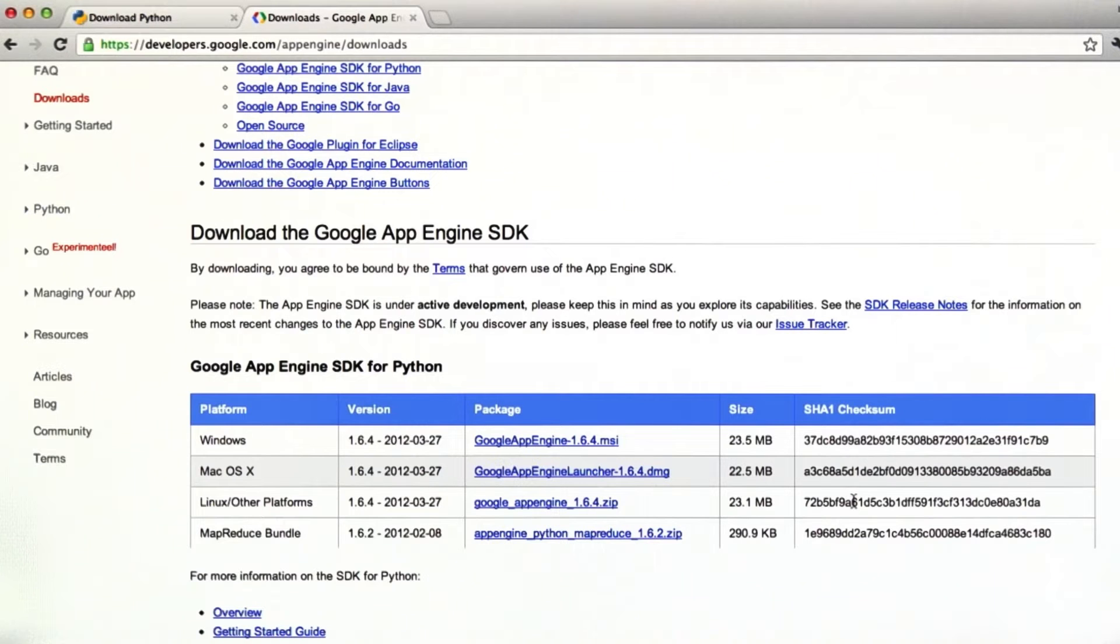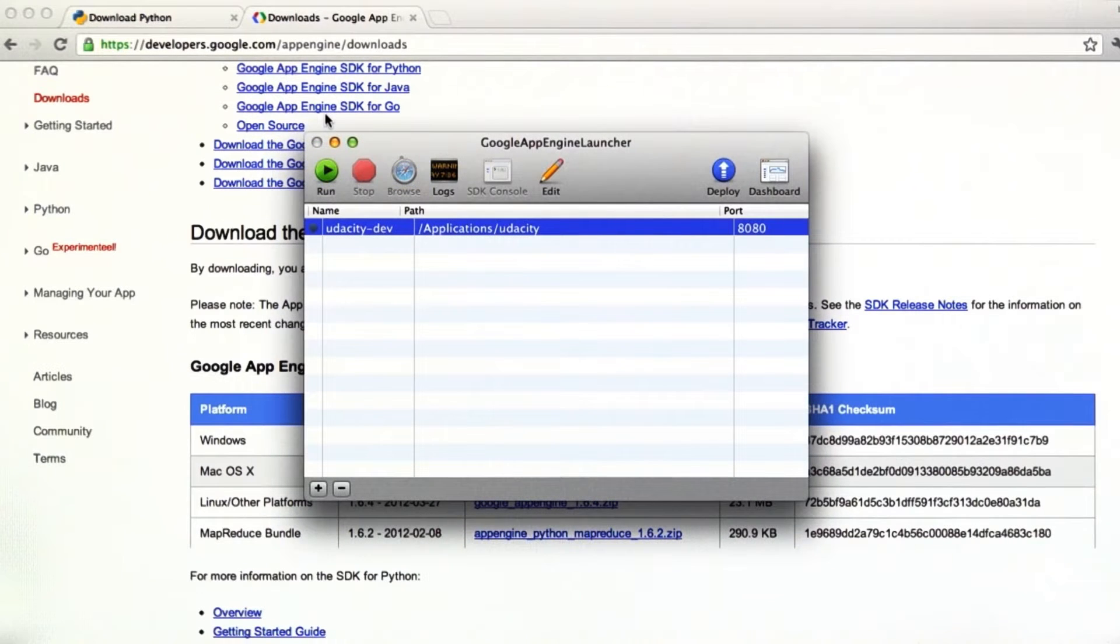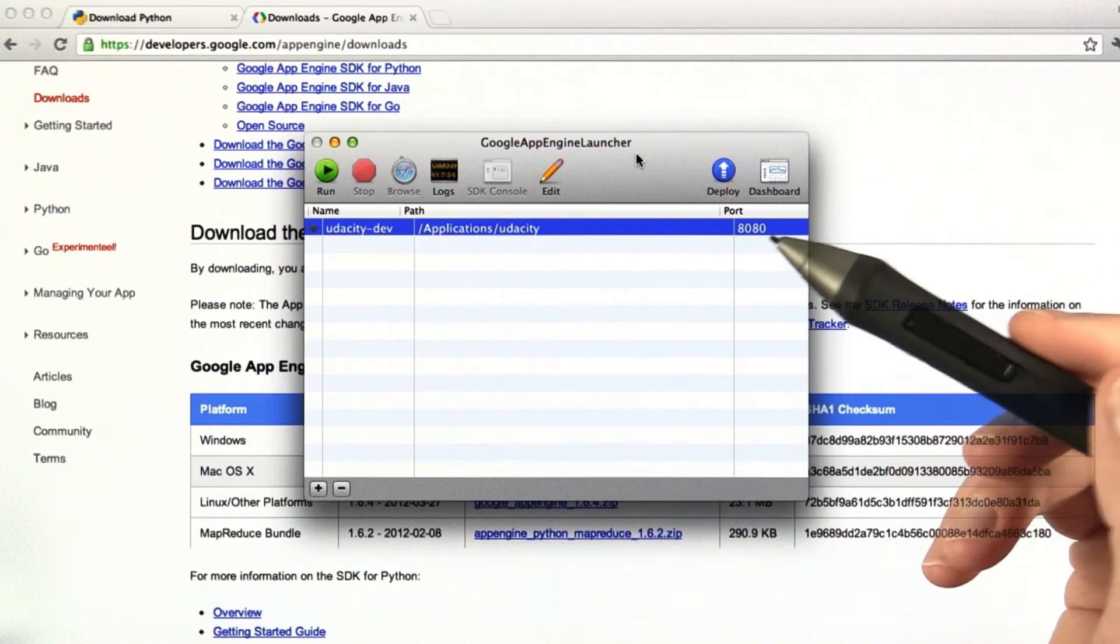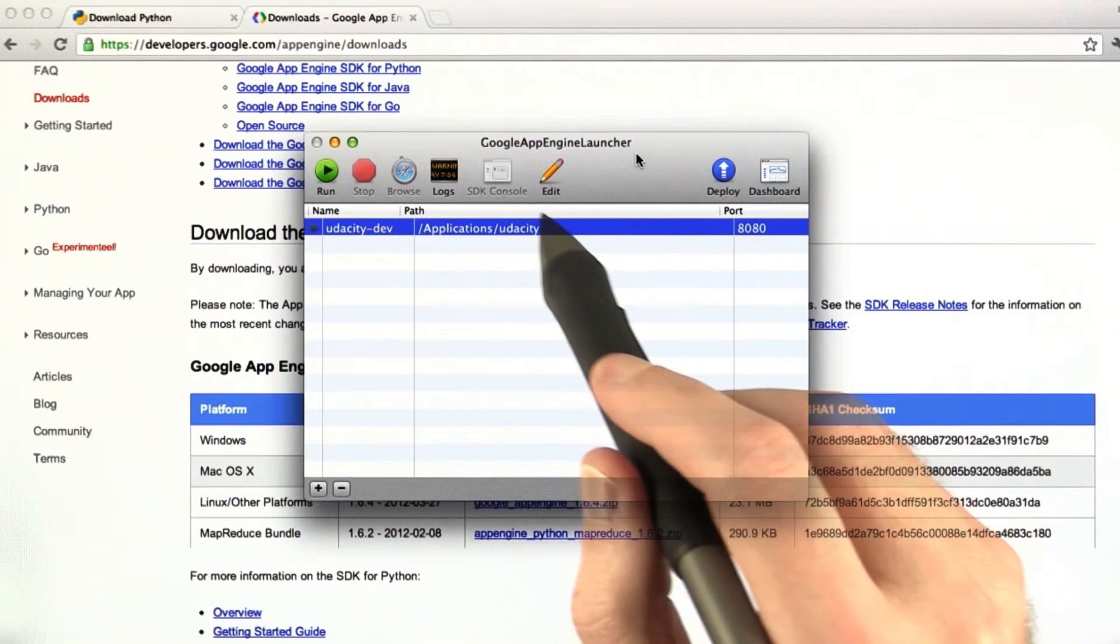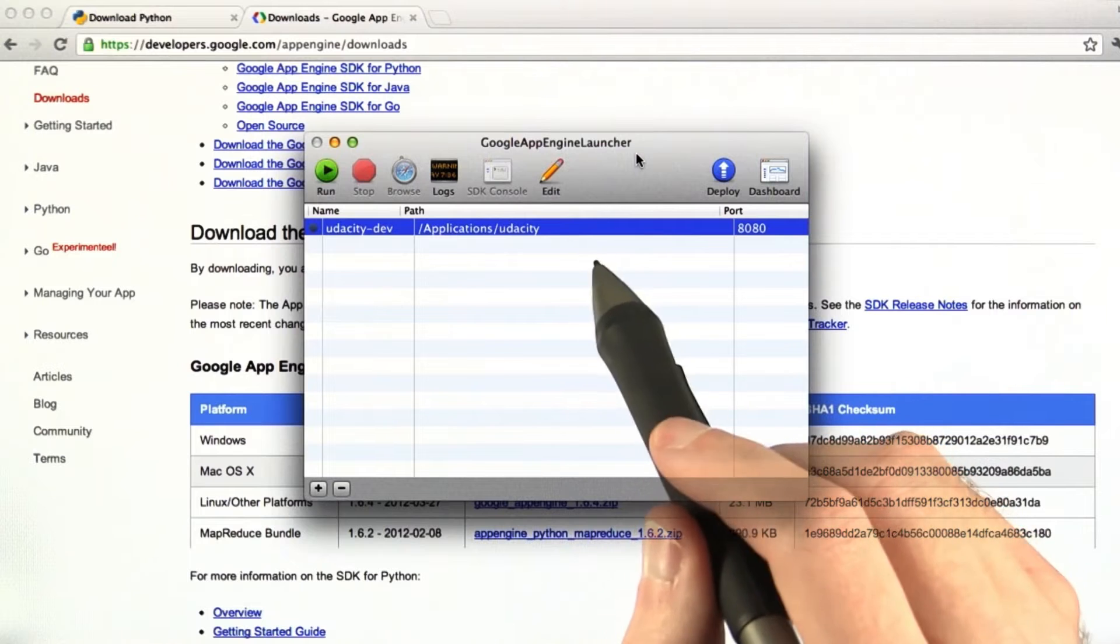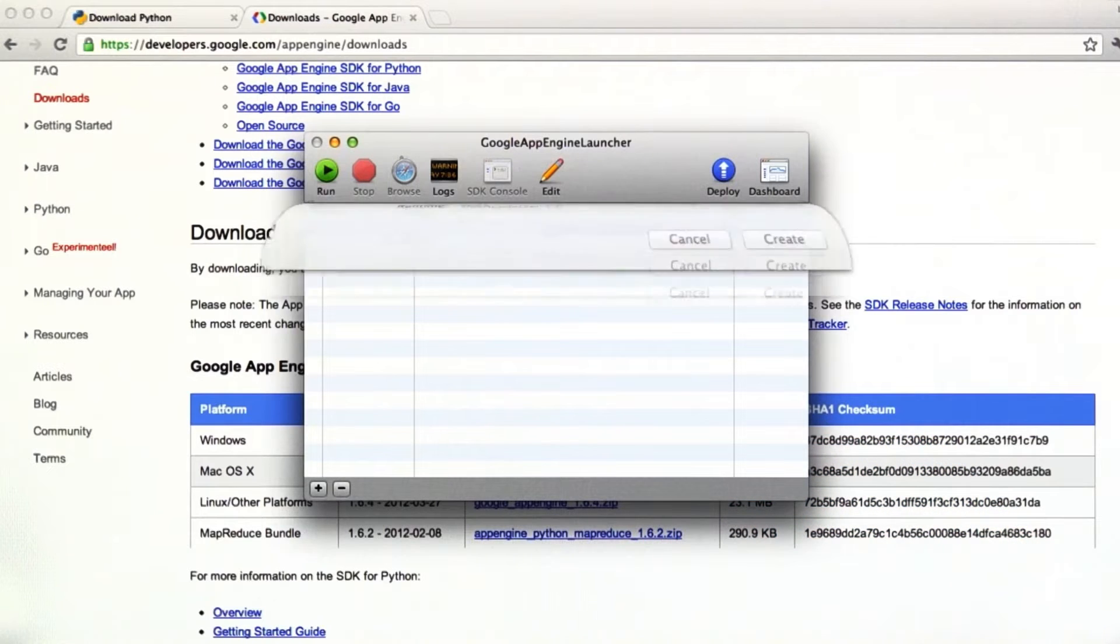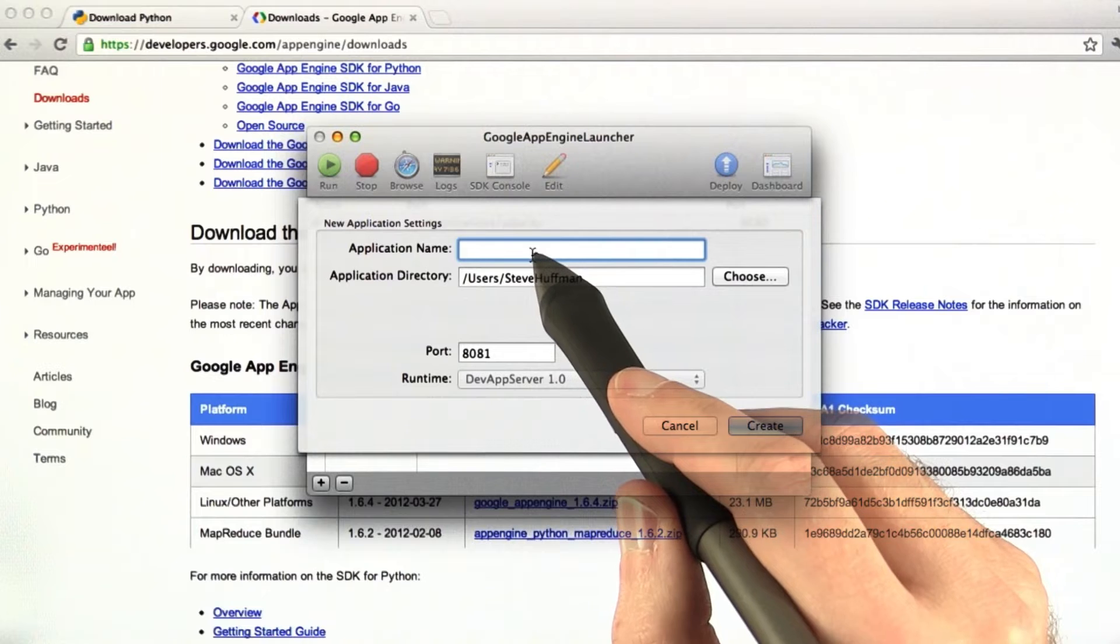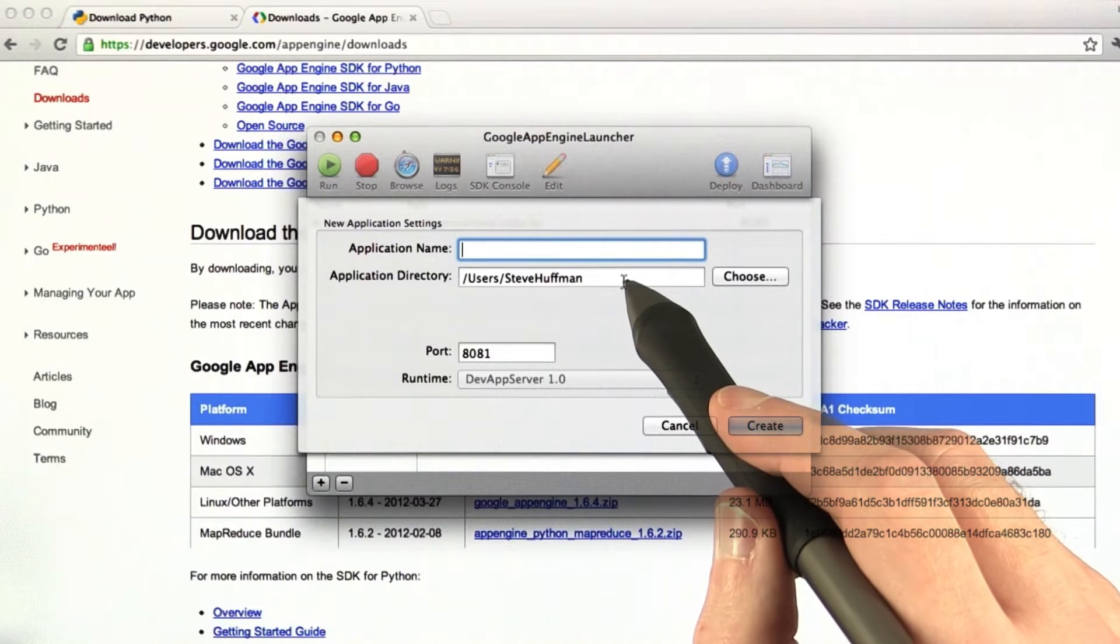Once you've got it installed, we're going to open up Google App Engine, and it opens into this screen right here. Now what we need to do is open up a new application. So go to File, New Application, and then that should open up this right here.